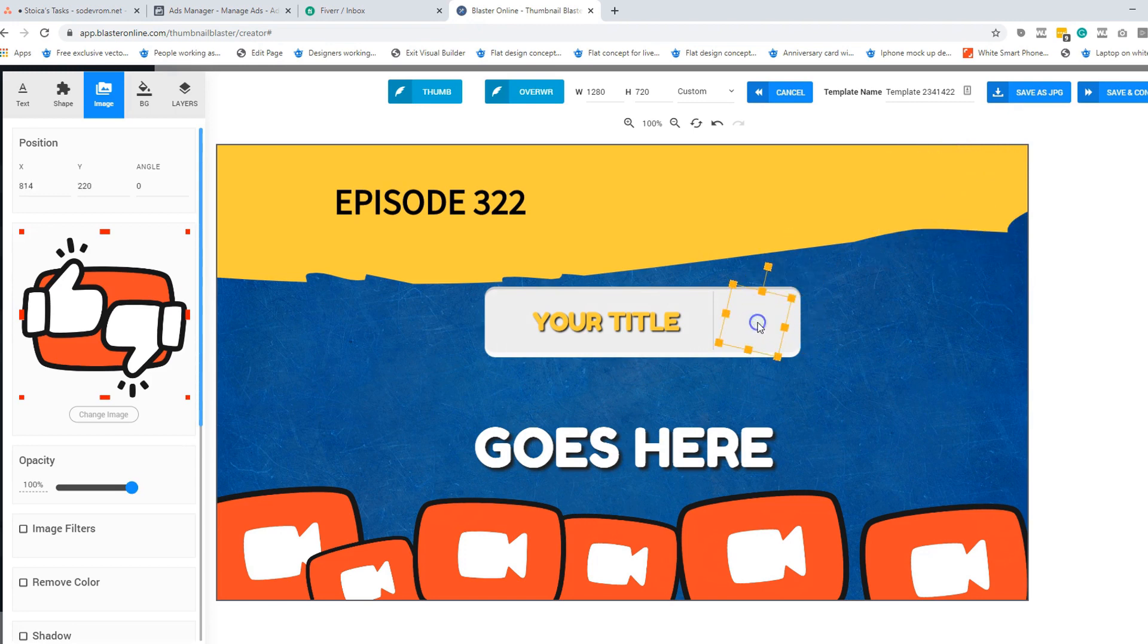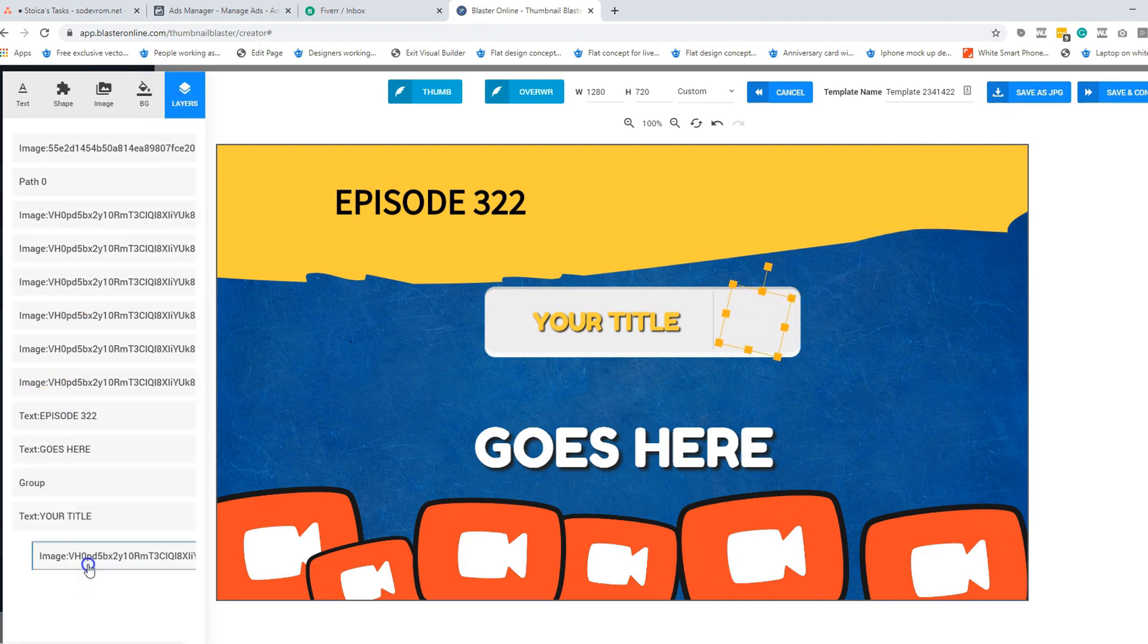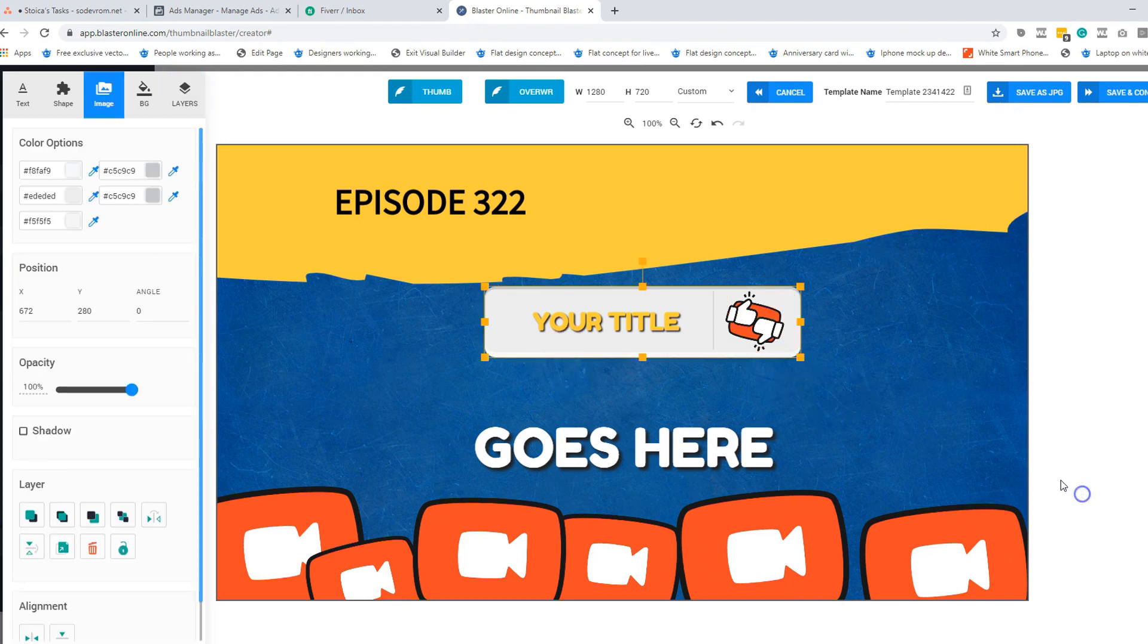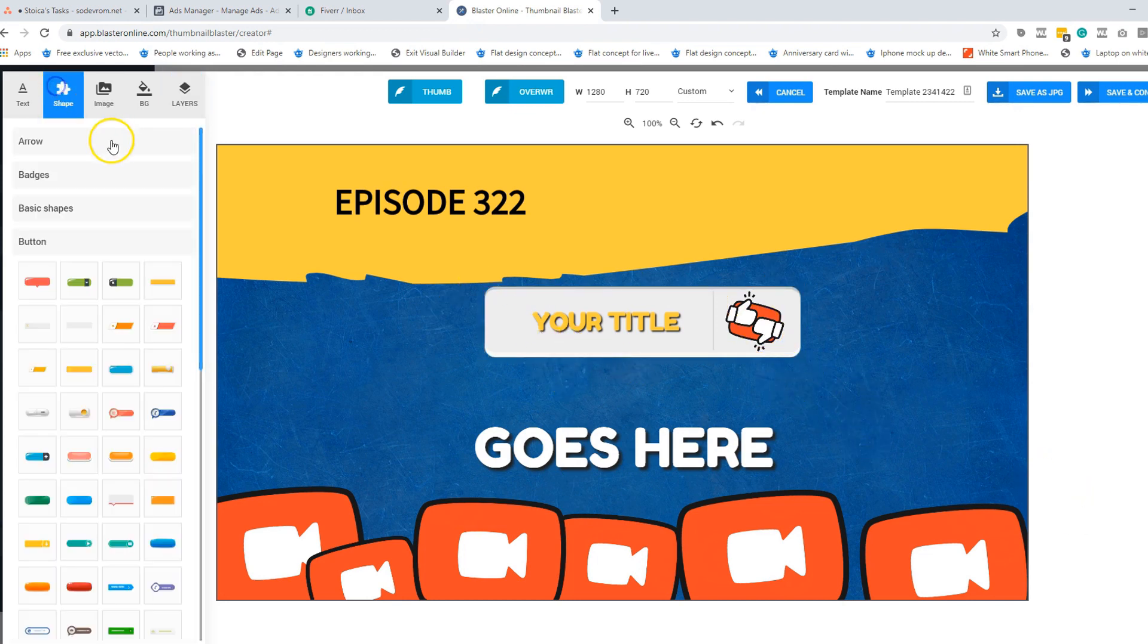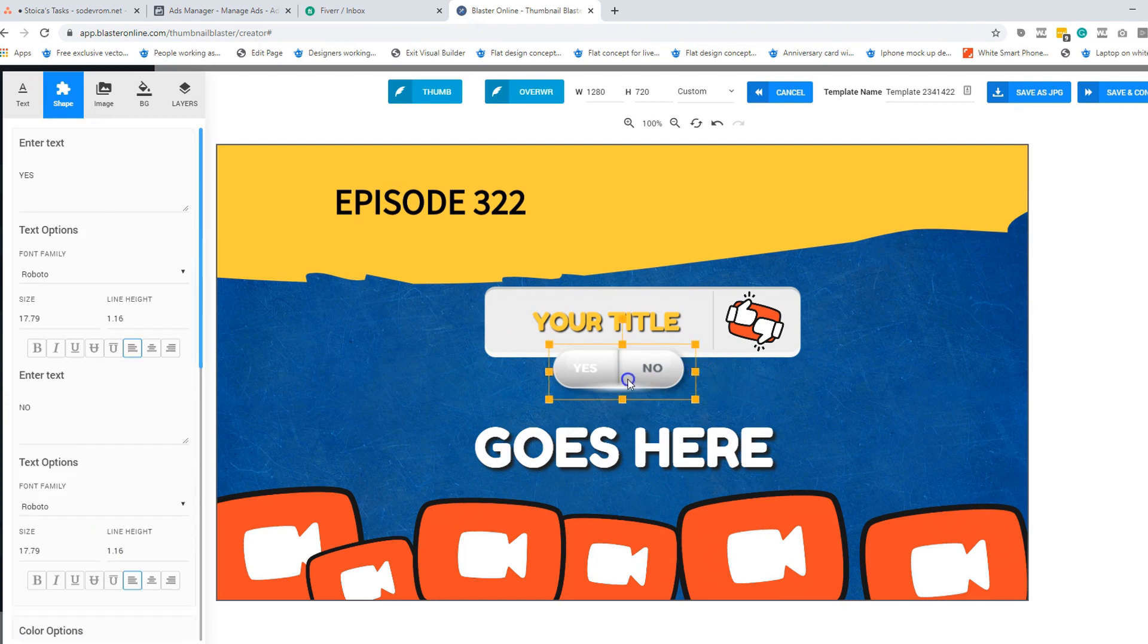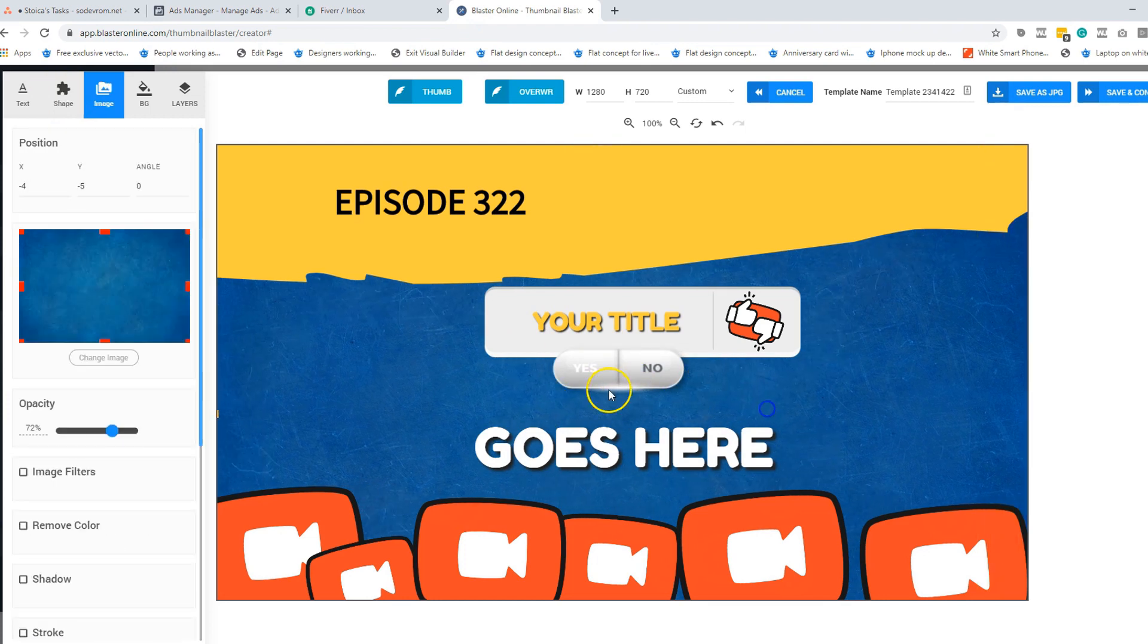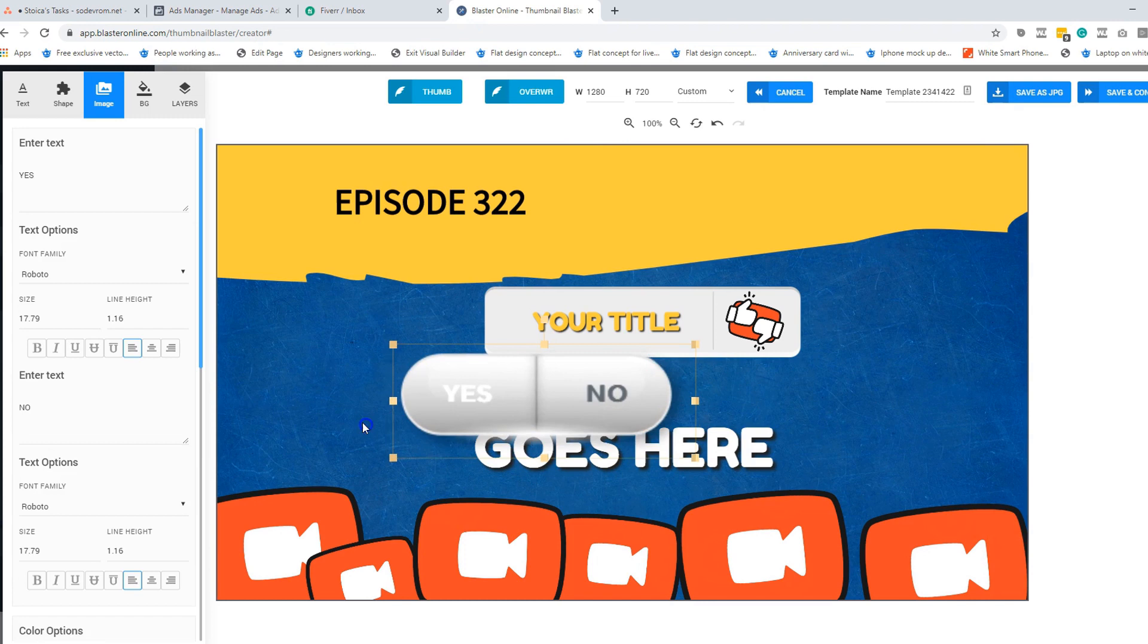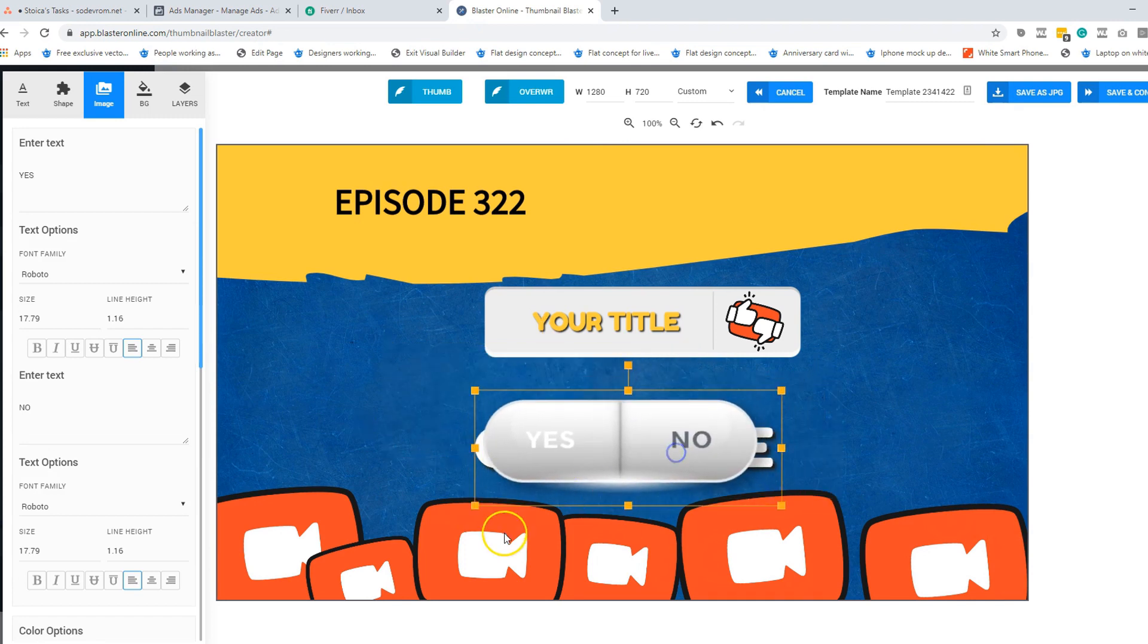You can just put your title here and in here you can put a nice icon. Let's just take this icon and again move the layer. Look how good it looks.